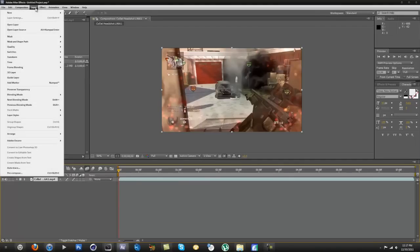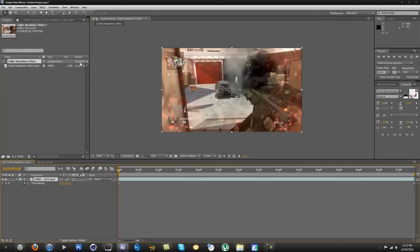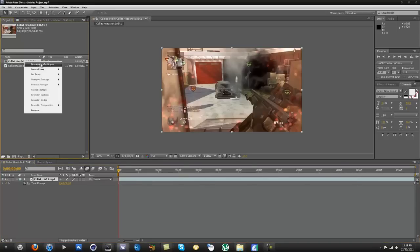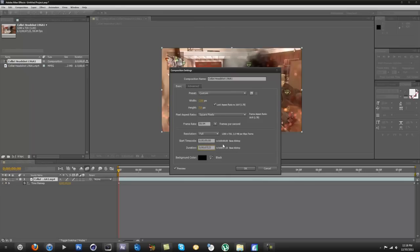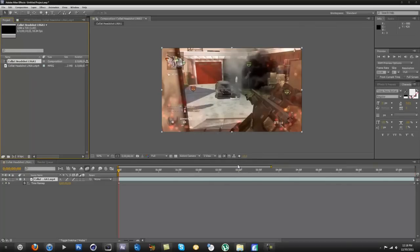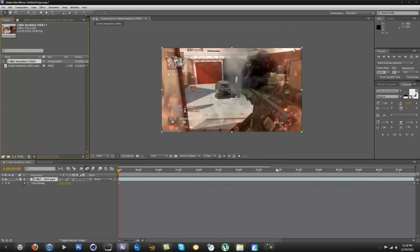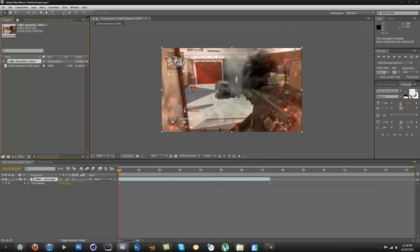After that you want to go to Layer, Time, Enable Time Remapping. That way you can make the clip bigger or smaller. And then find your composition and go to Composition Settings. What I do is I usually add about 5 to 10 seconds onto that, so I'll just go with 14, just add 7 seconds. That way you have a bigger composition for your Twixtor.